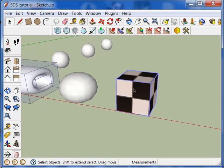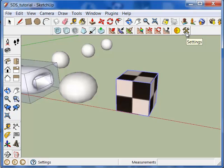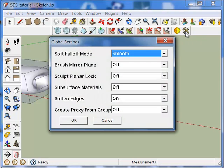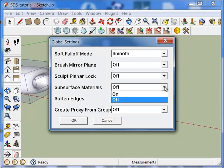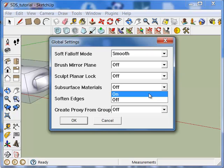Now if we have a group or any geometry that has materials applied to it, we can preserve those materials when we do the subsurface operation. By default, that feature is not enabled. So what you have to do is you go into global settings. Click on, or adjust the subsurface materials option. Turn it on.